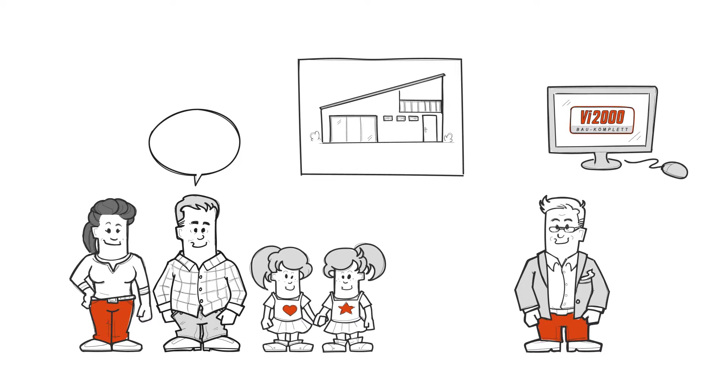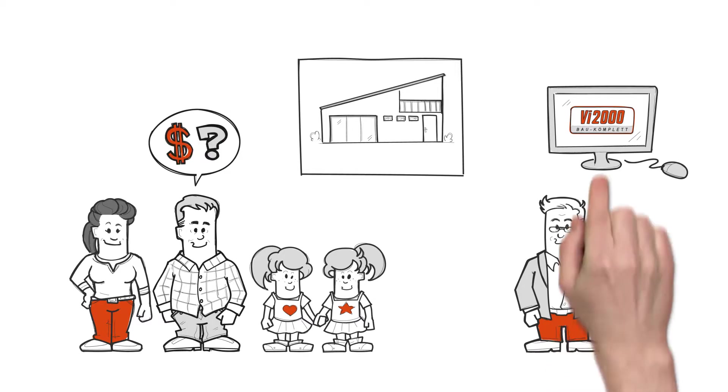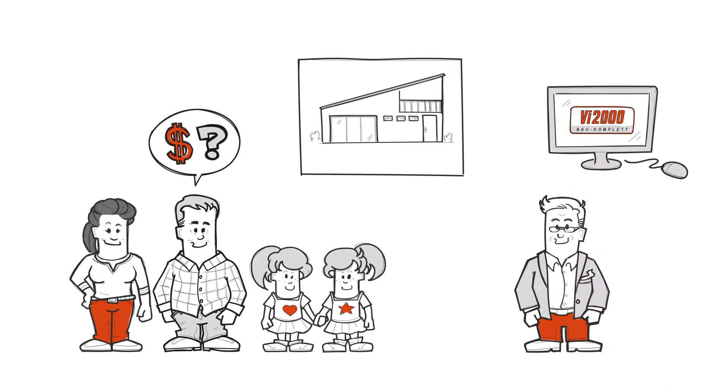Now dad Peter wants to know how much the house will cost. With one click, Steven gives him a total price. Brilliant!